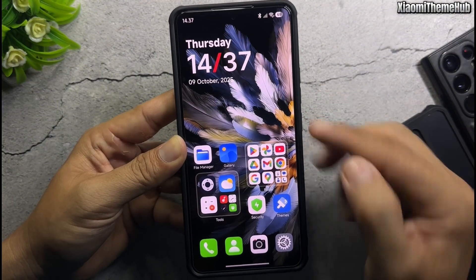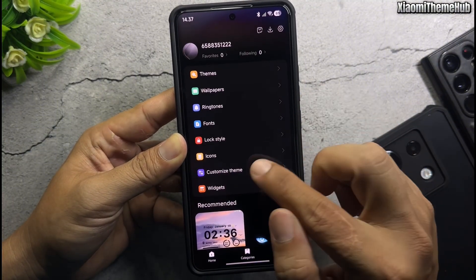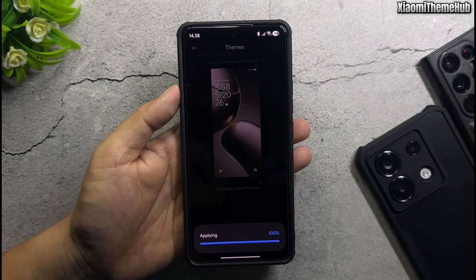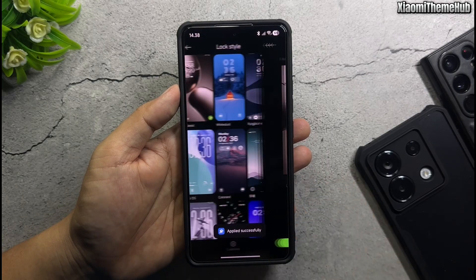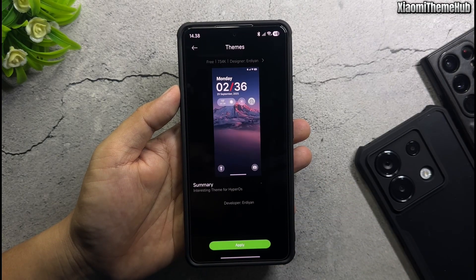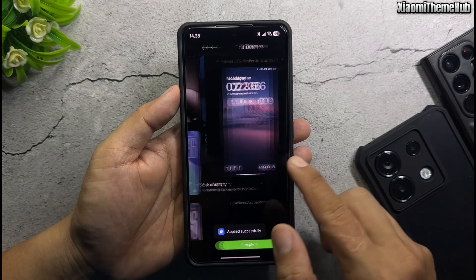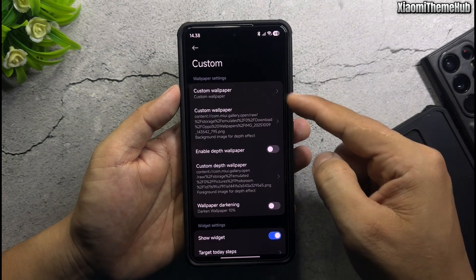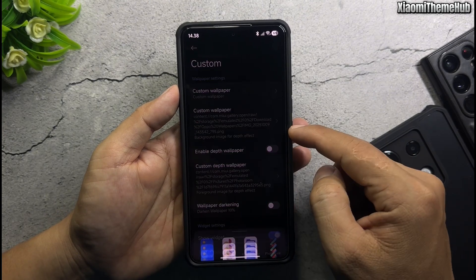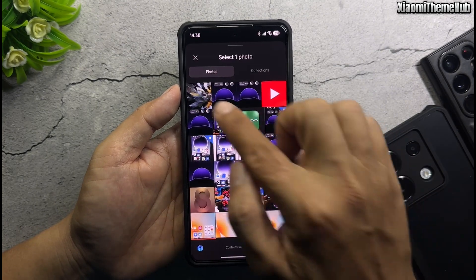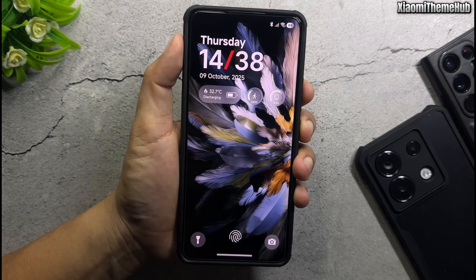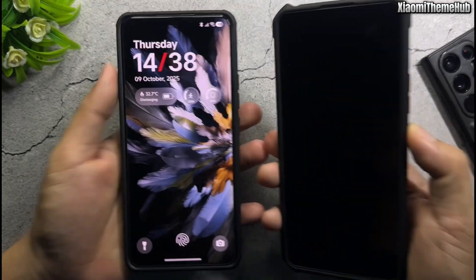After applying the dynamic wallpaper, go back to the theme customization page. Apply the default lock screen, and then reapply the ColorOS theme lock screen. Enter ColorOS custom lock tile, choose custom wallpaper. And that's the second method to set a dynamic wallpaper.